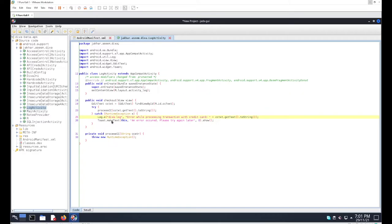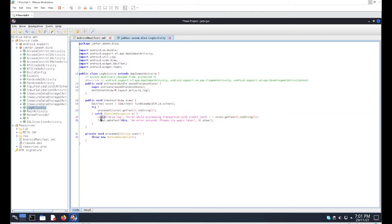The message written to the log is 'diva-log' with the text 'Error while processing transaction with credit card', and after this string the credit card number is appended directly into the log. Adding any kind of user input or sensitive data to the logs is never a good practice.